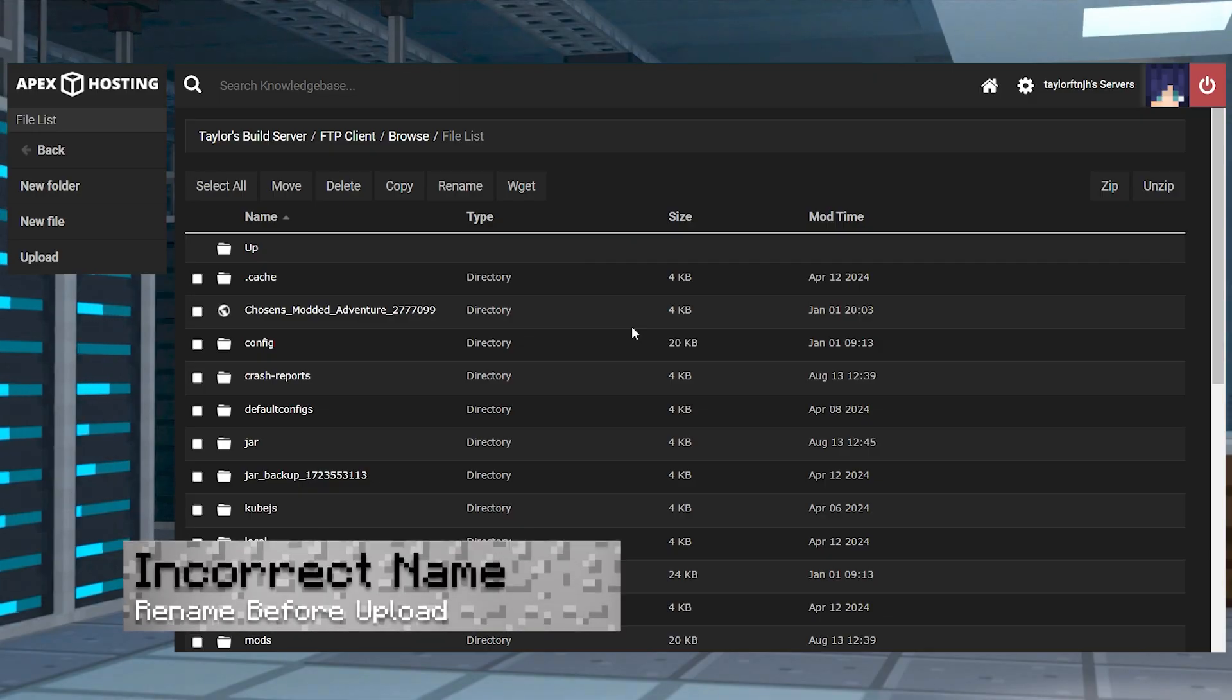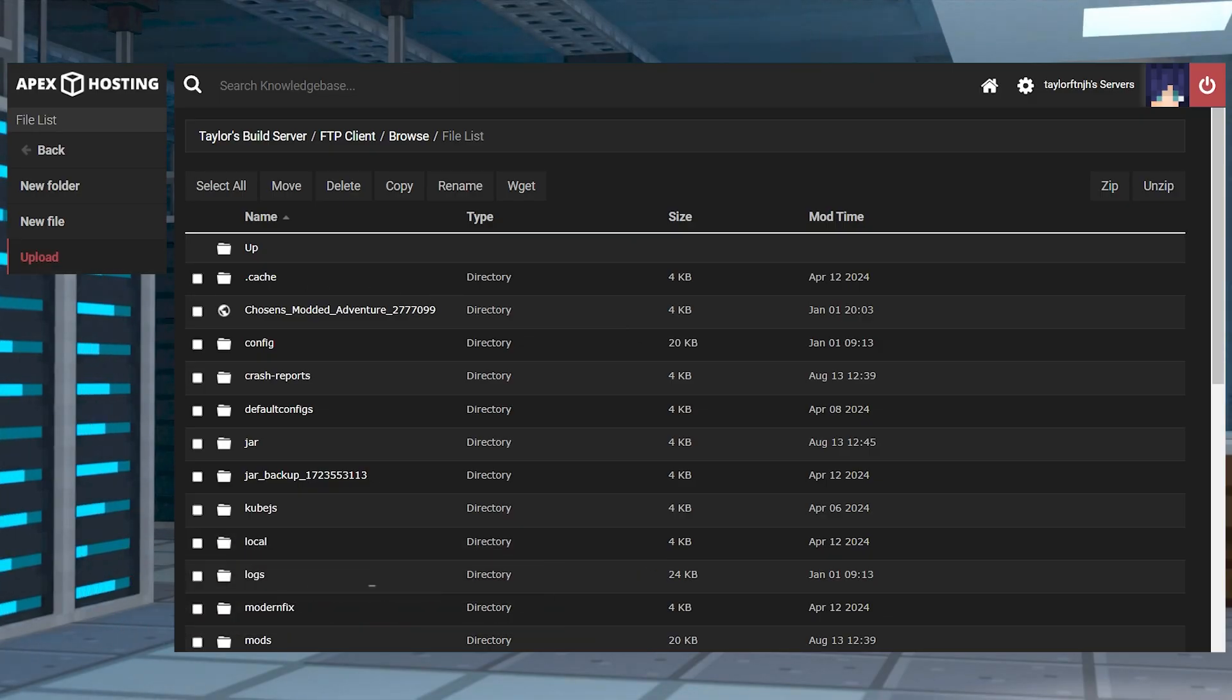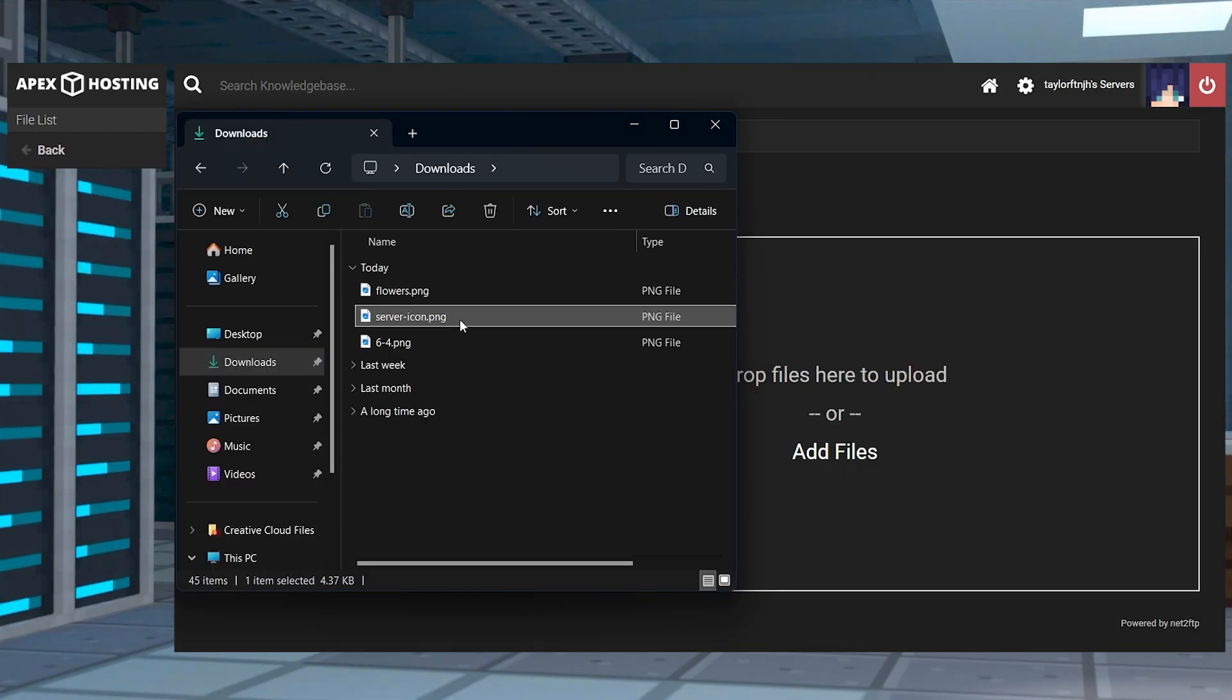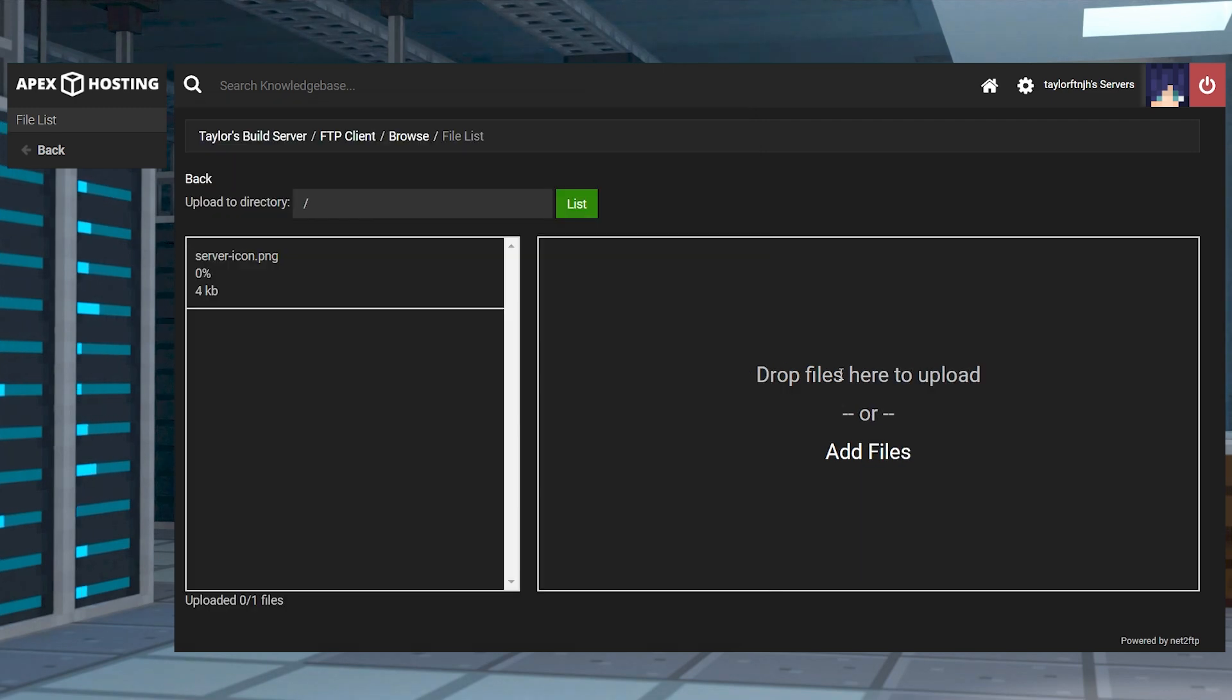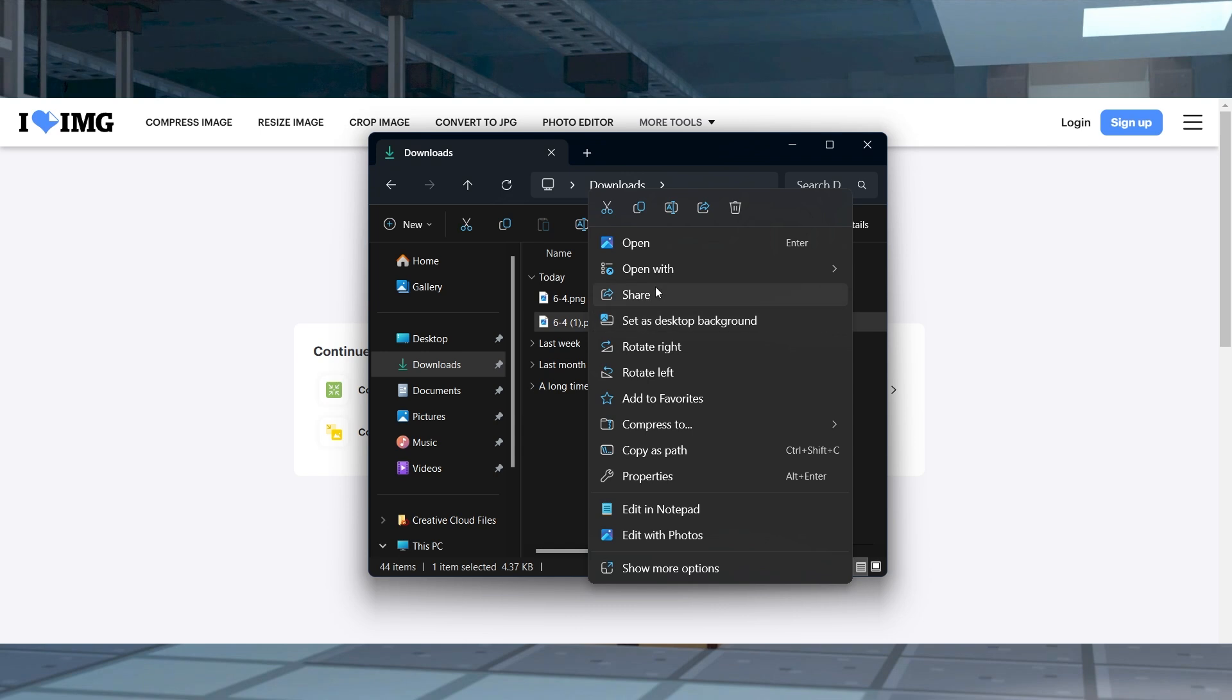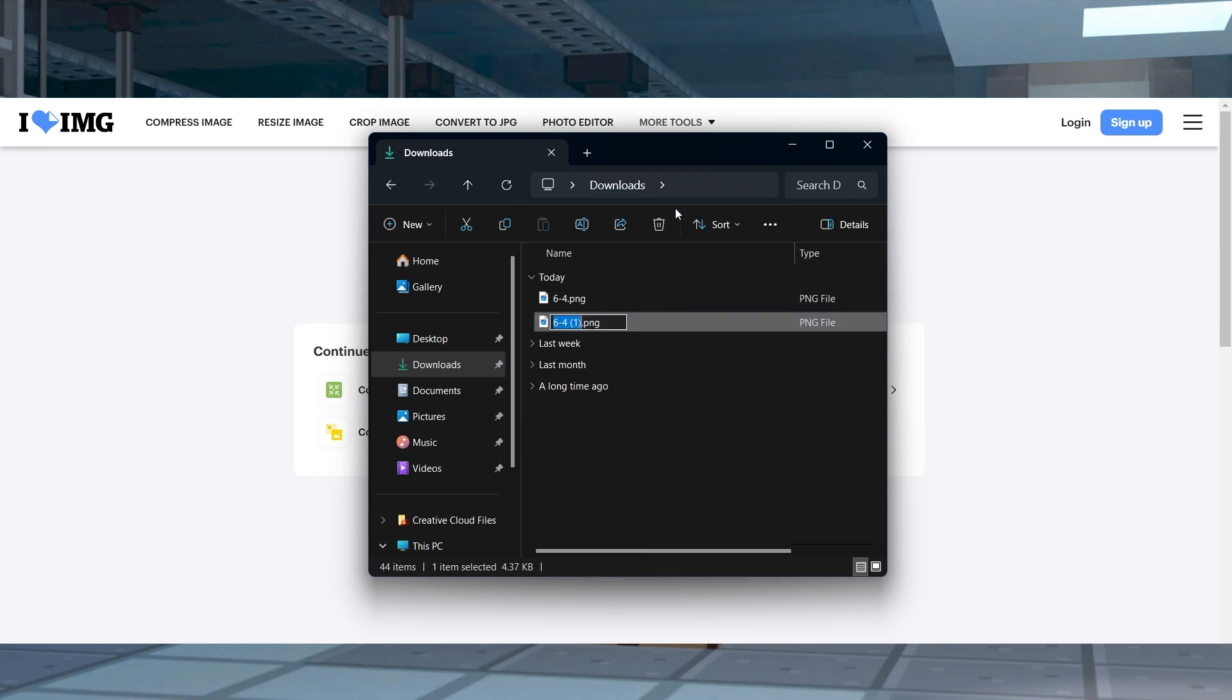A big one is using the incorrect name. Sometimes if you're renaming the file after it's already uploaded, you might find it's not correct. Since the file format, in this case PNG, is included in the name on the panel, you might forget to include it when renaming the file server icon. The best way to stop this from happening is to make sure you rename the file before you upload it onto your panel.